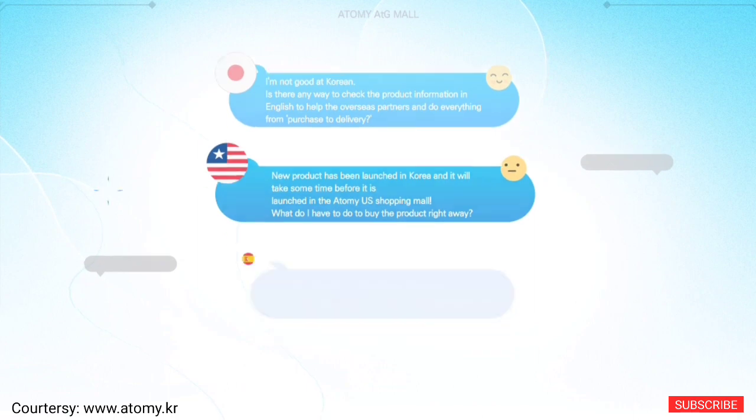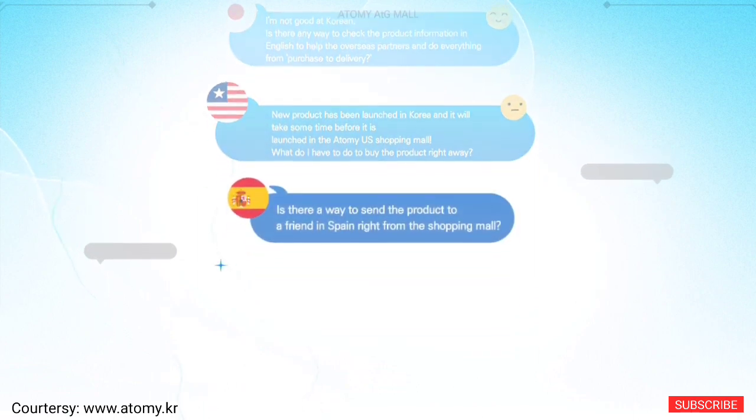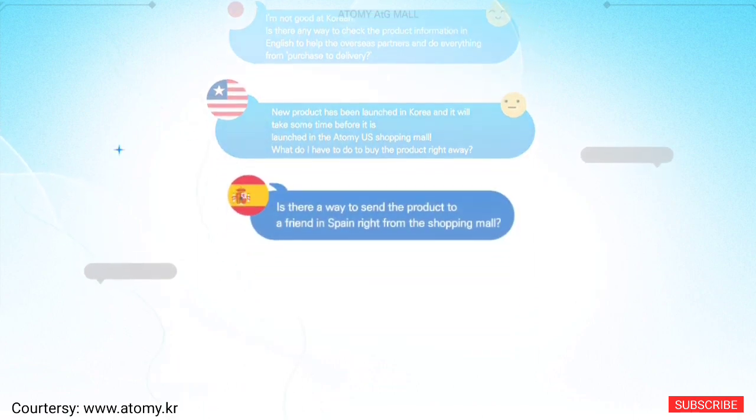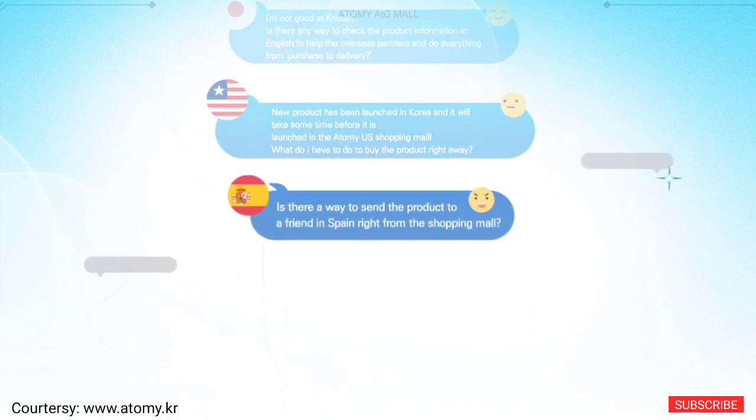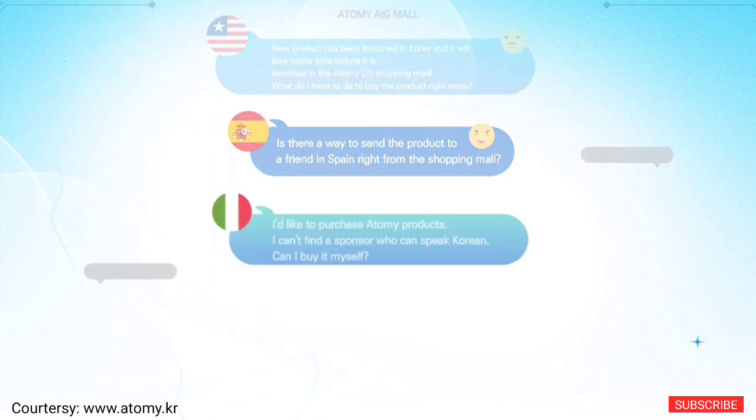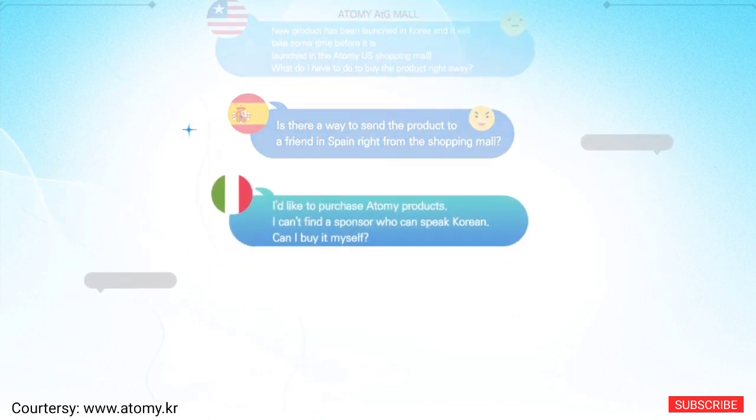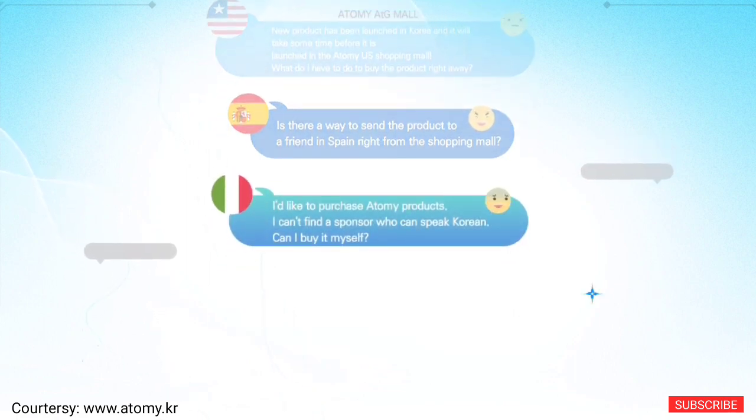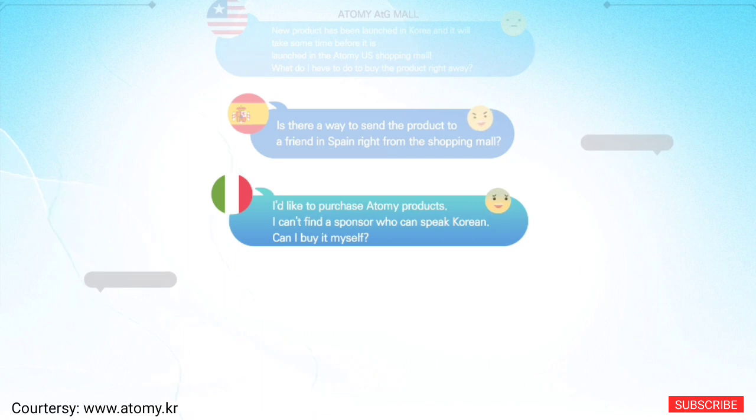Is there a way to send the product to a friend in Spain right from the shopping mall? I'd like to purchase Atomy products. I can't find a sponsor who can speak Korean. Can I buy it myself?